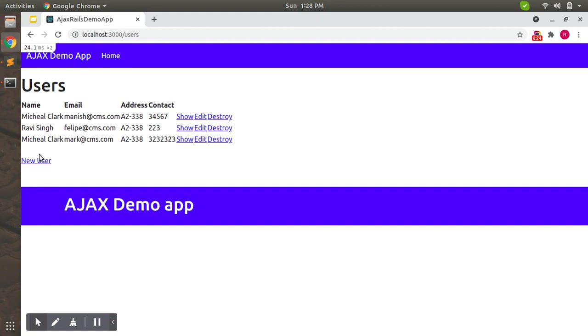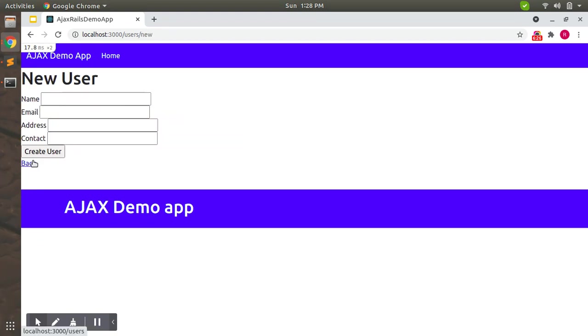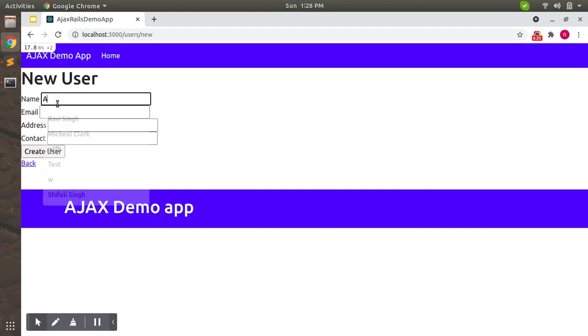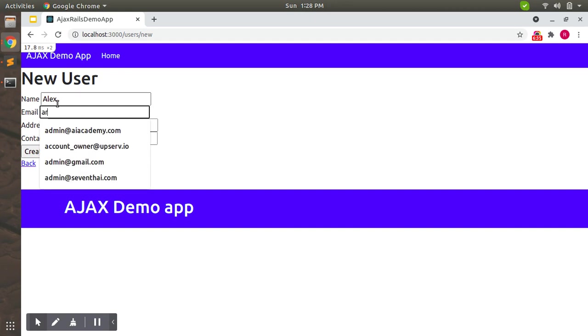Now test this validation on new user as well. Let's say Alex.